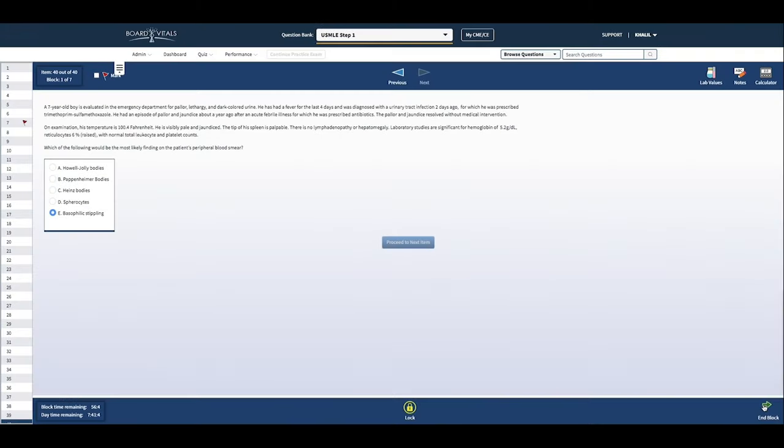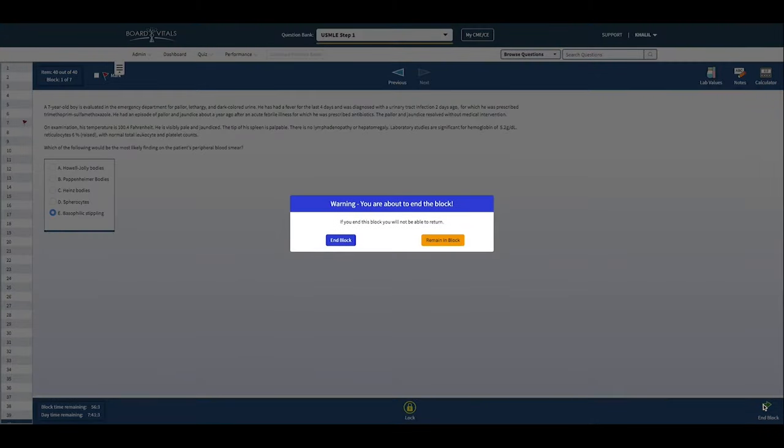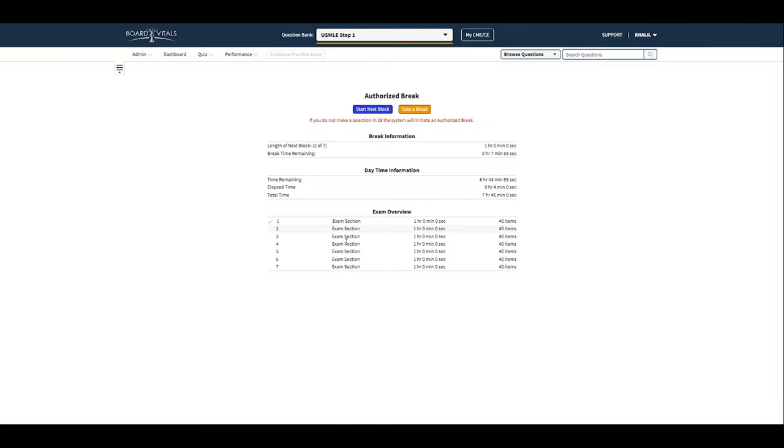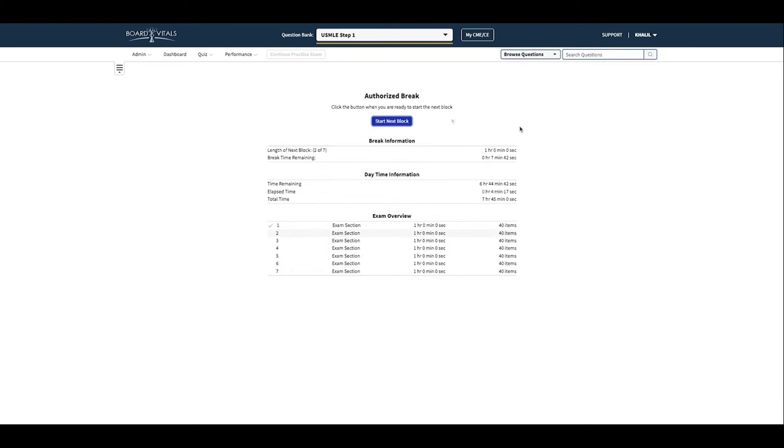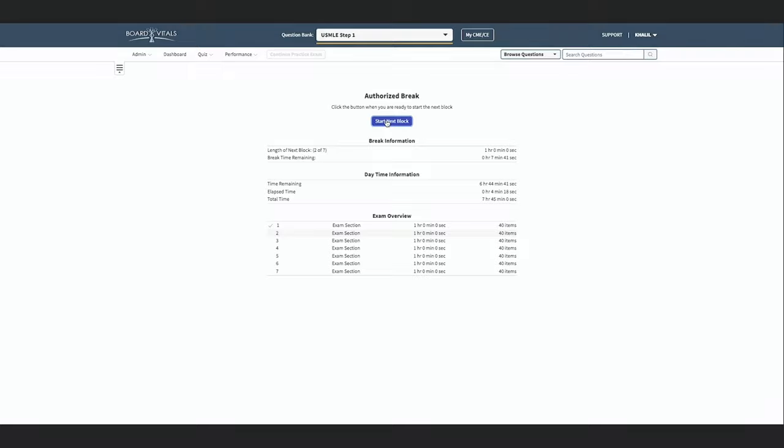Breaks are built into the practice exam in case a user needs to rest, but they're optional to take. However, once a question block is complete, a user cannot go back to that block again.